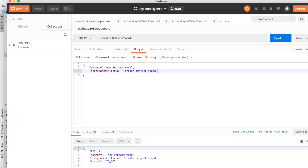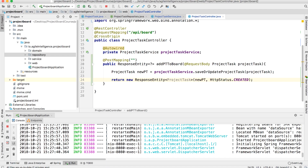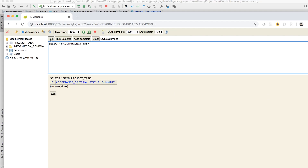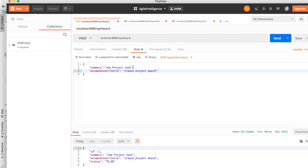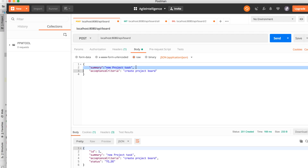Click Send, and we get our first project task created: ID of 1, summary 'new project task', acceptance criteria populated, and status automatically set to 'TO_DO'. If you go to the H2 console and run the query again, you can confirm the record is in the database.